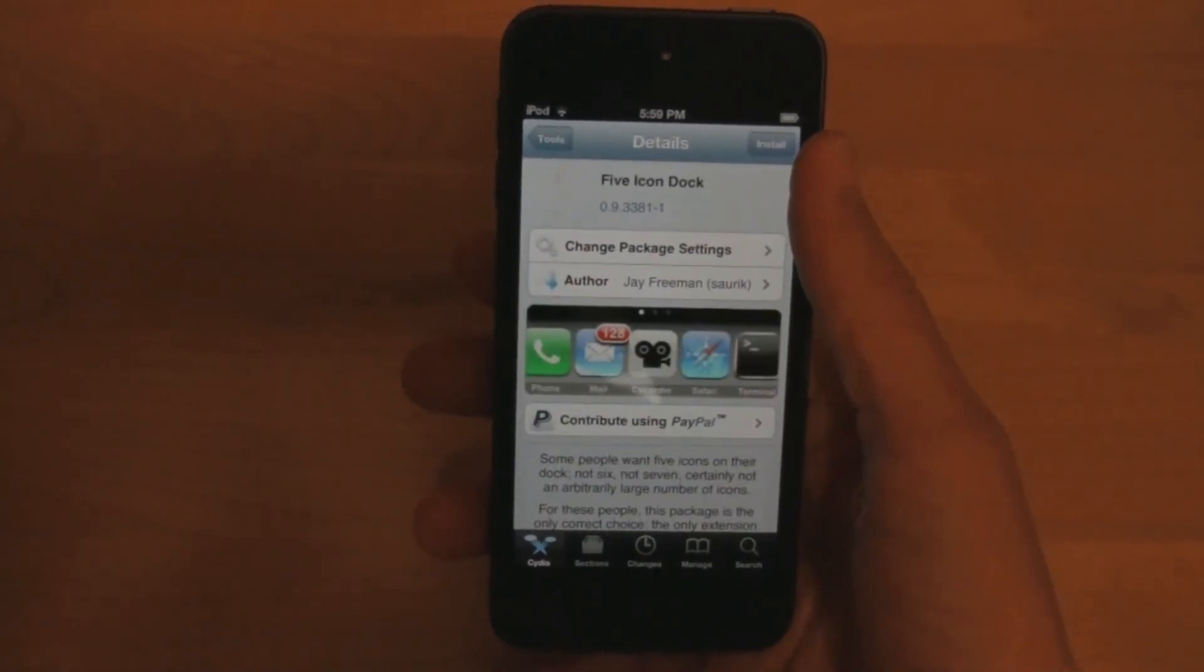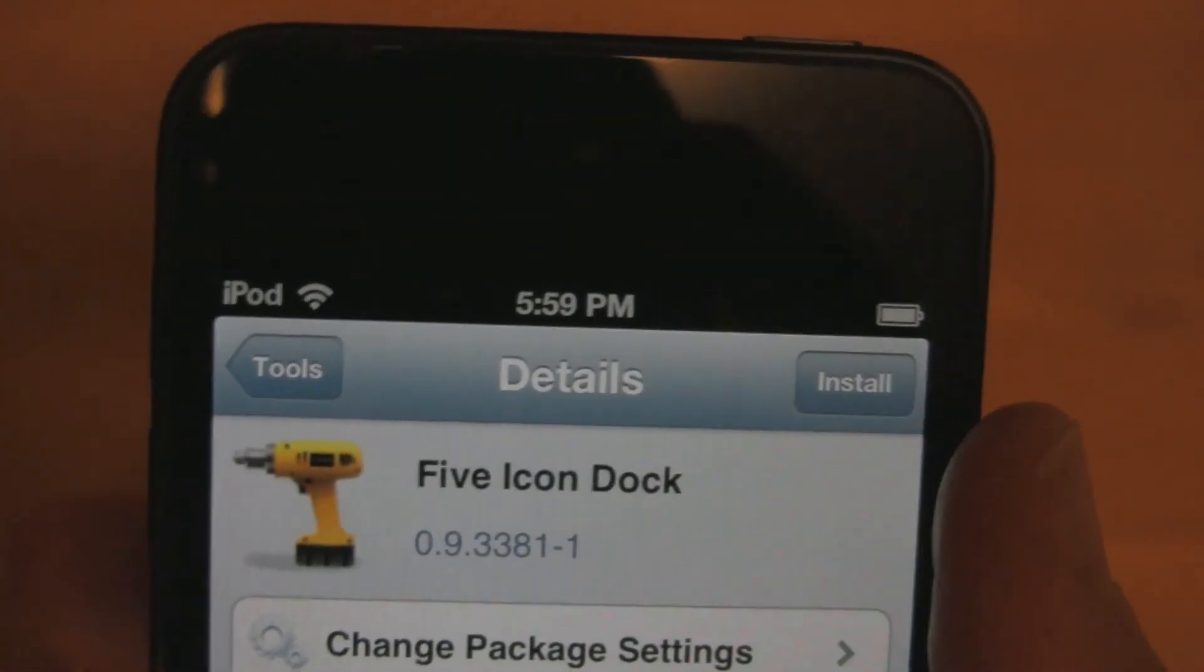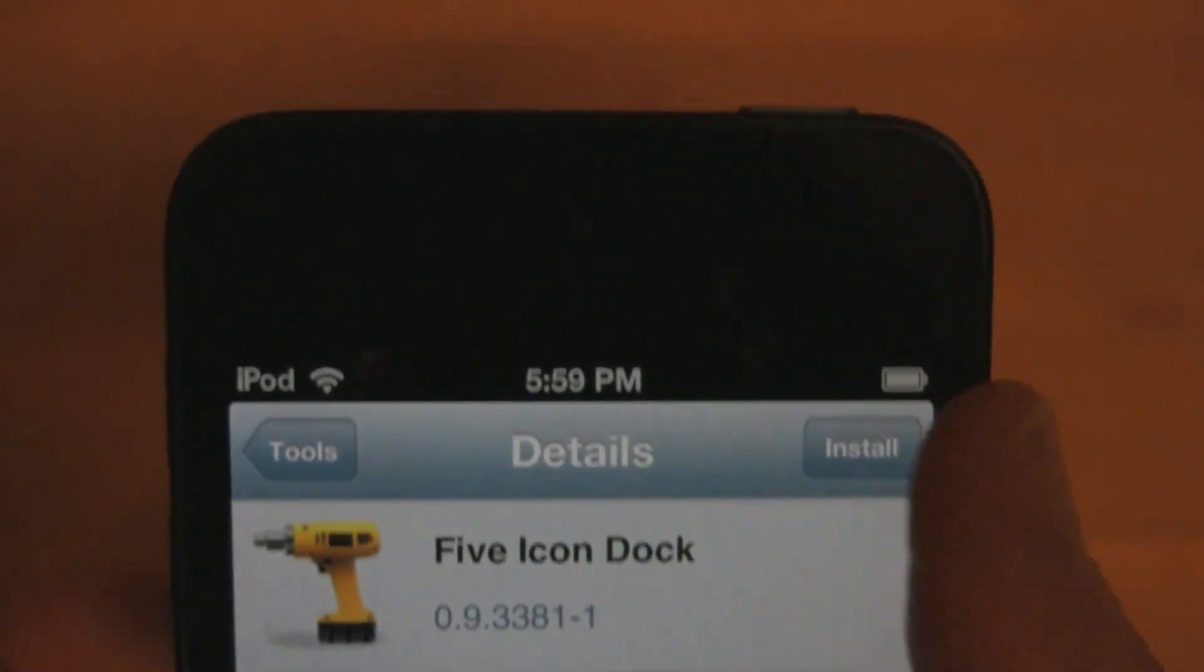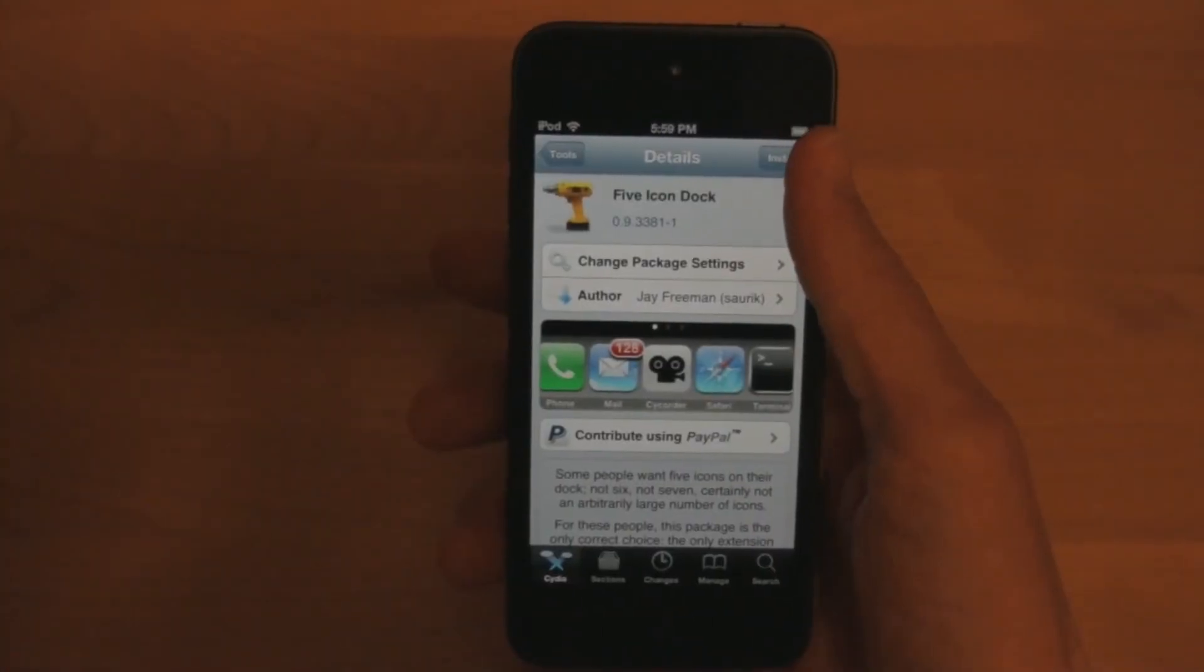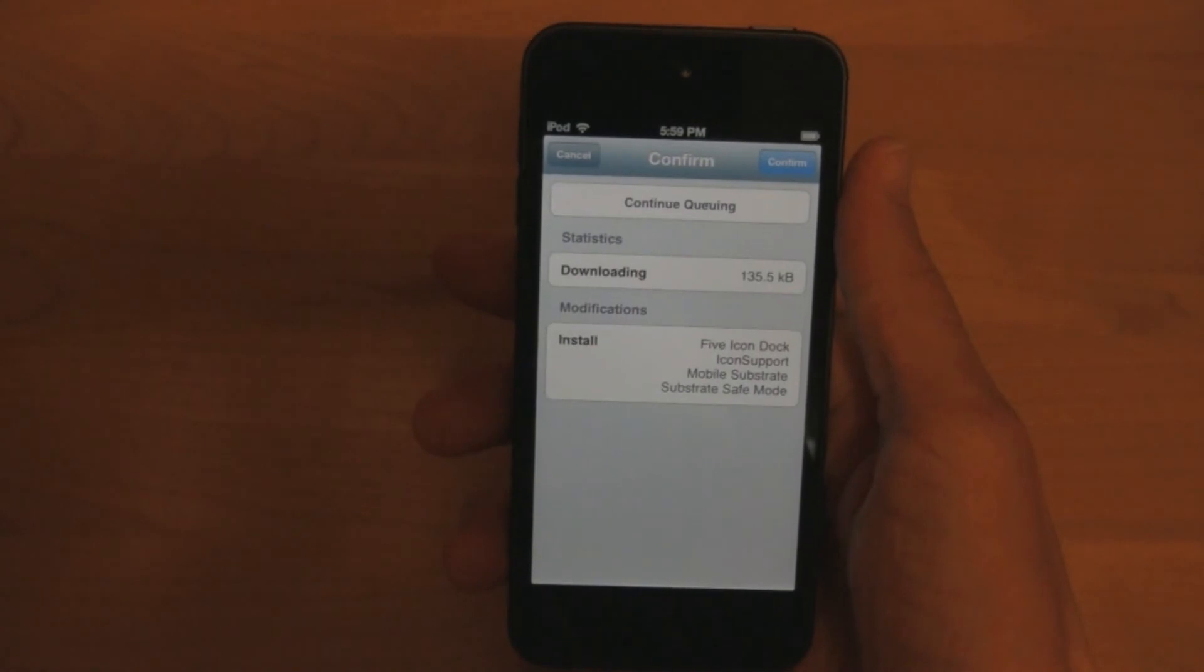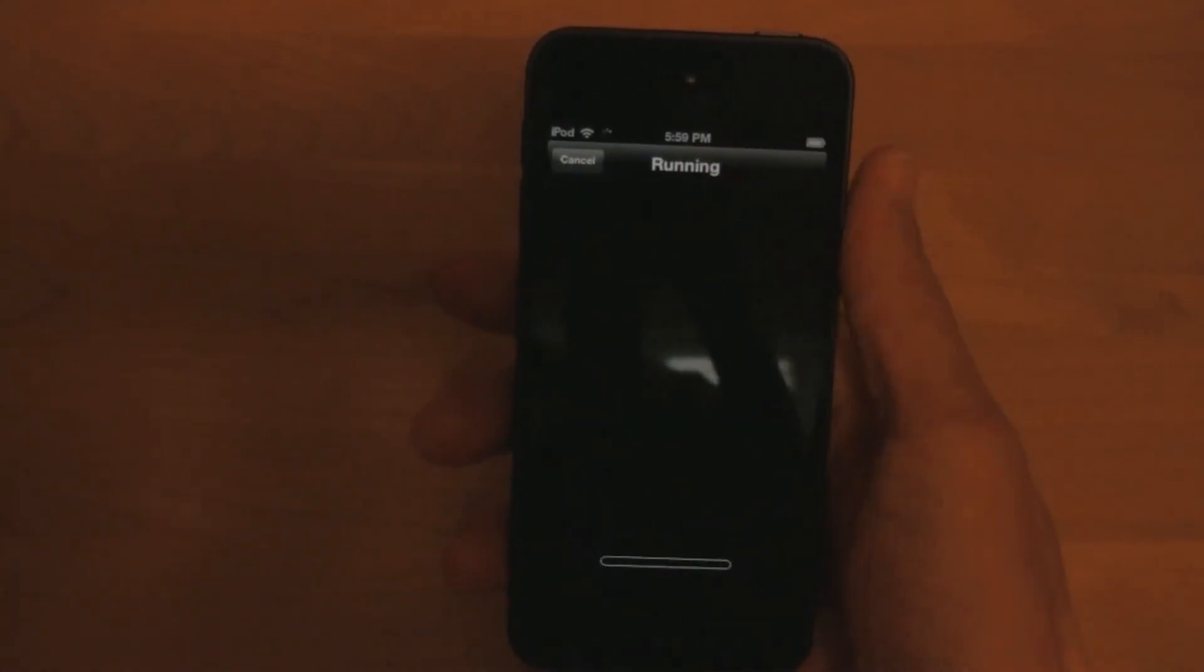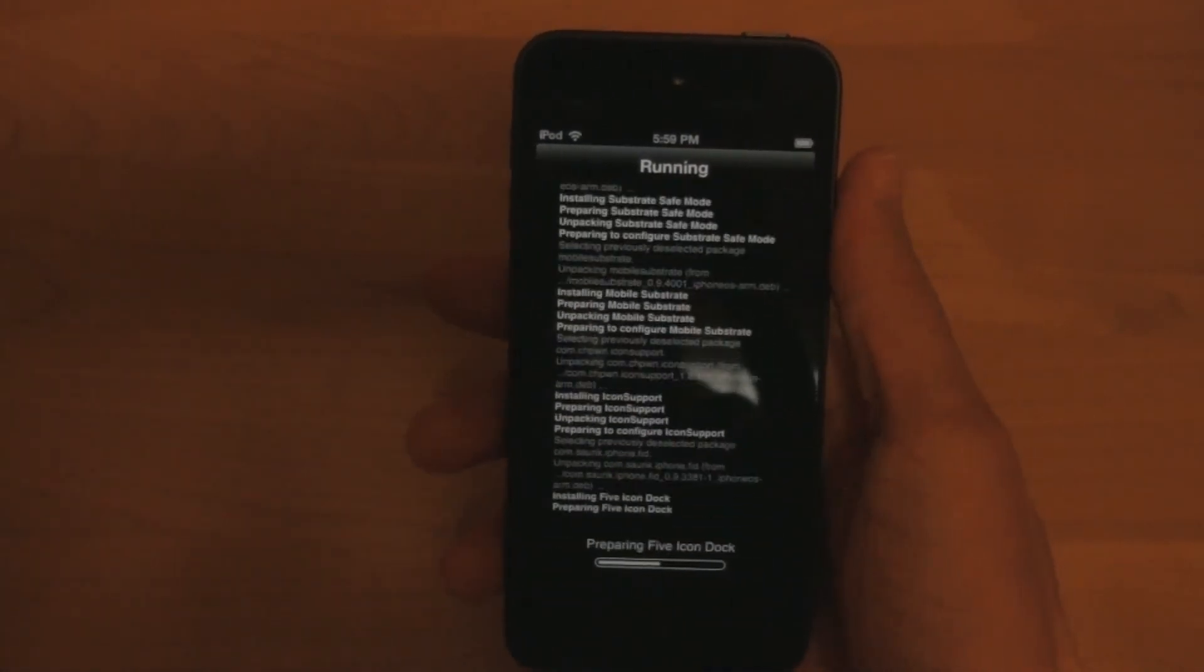Once you click on it, you'll see a bunch of information about the tweak, and then you'll see an install button in the top right corner. Click that, and then click install. It'll ask you to confirm, and just click confirm.